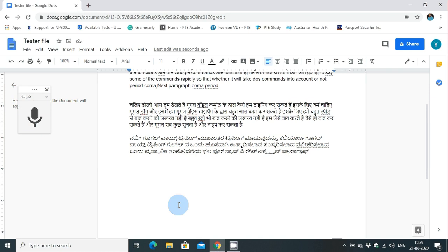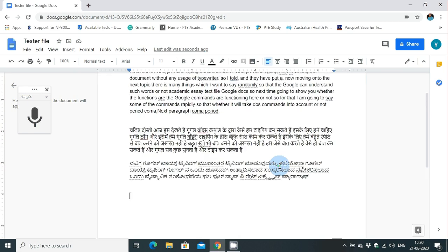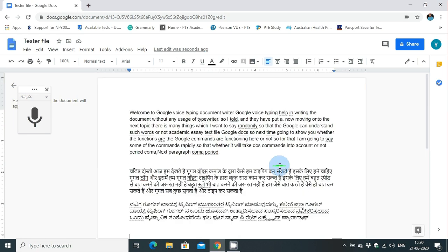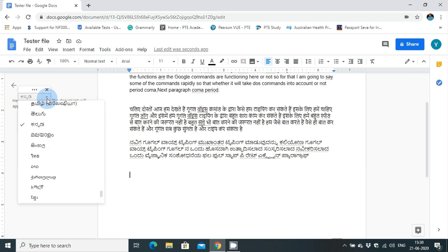I typed something in Kannada and later I tried to do whether those English commands are working in the local languages or not. The English commands are not working when we use the Indian languages, but it's typing in a perfect script and there is no problem in using different scripts in one document itself. Let me check Malayalam.